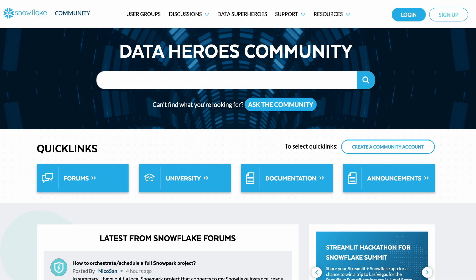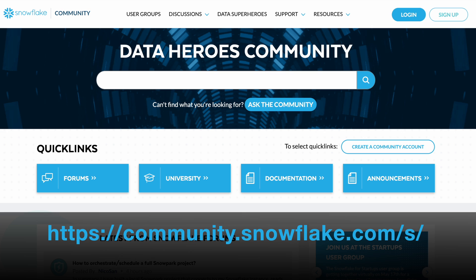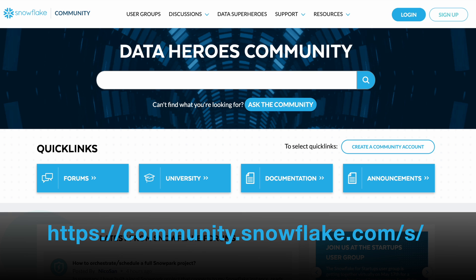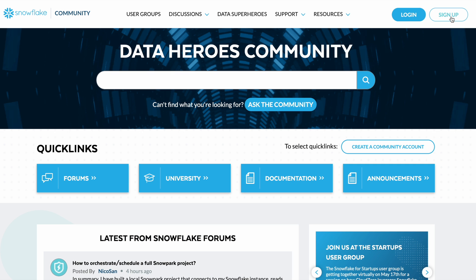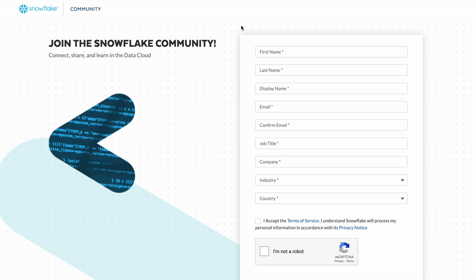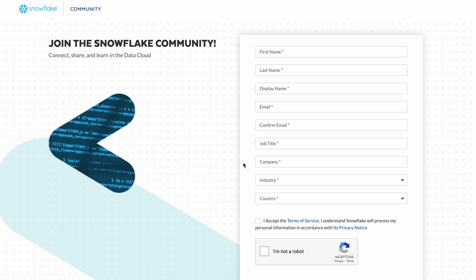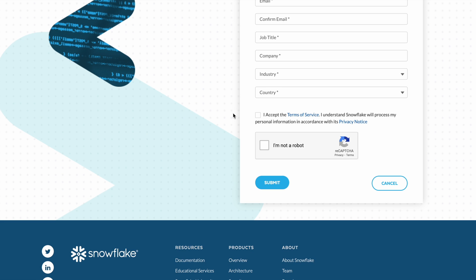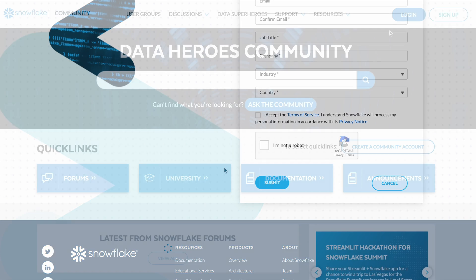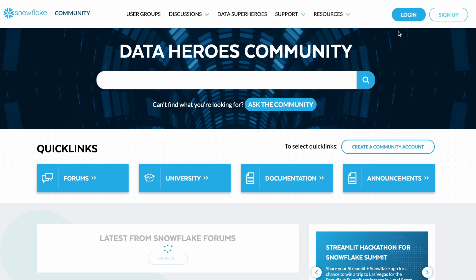Where to begin your Snowflake learning journey? Sign up with the Snowflake community. Go to community.snowflake.com and create your account. This is the Snowflake community homepage. Sign up with the Snowflake community account over here and fill up the form, then click submit. If you already have a Snowflake community account, click login.